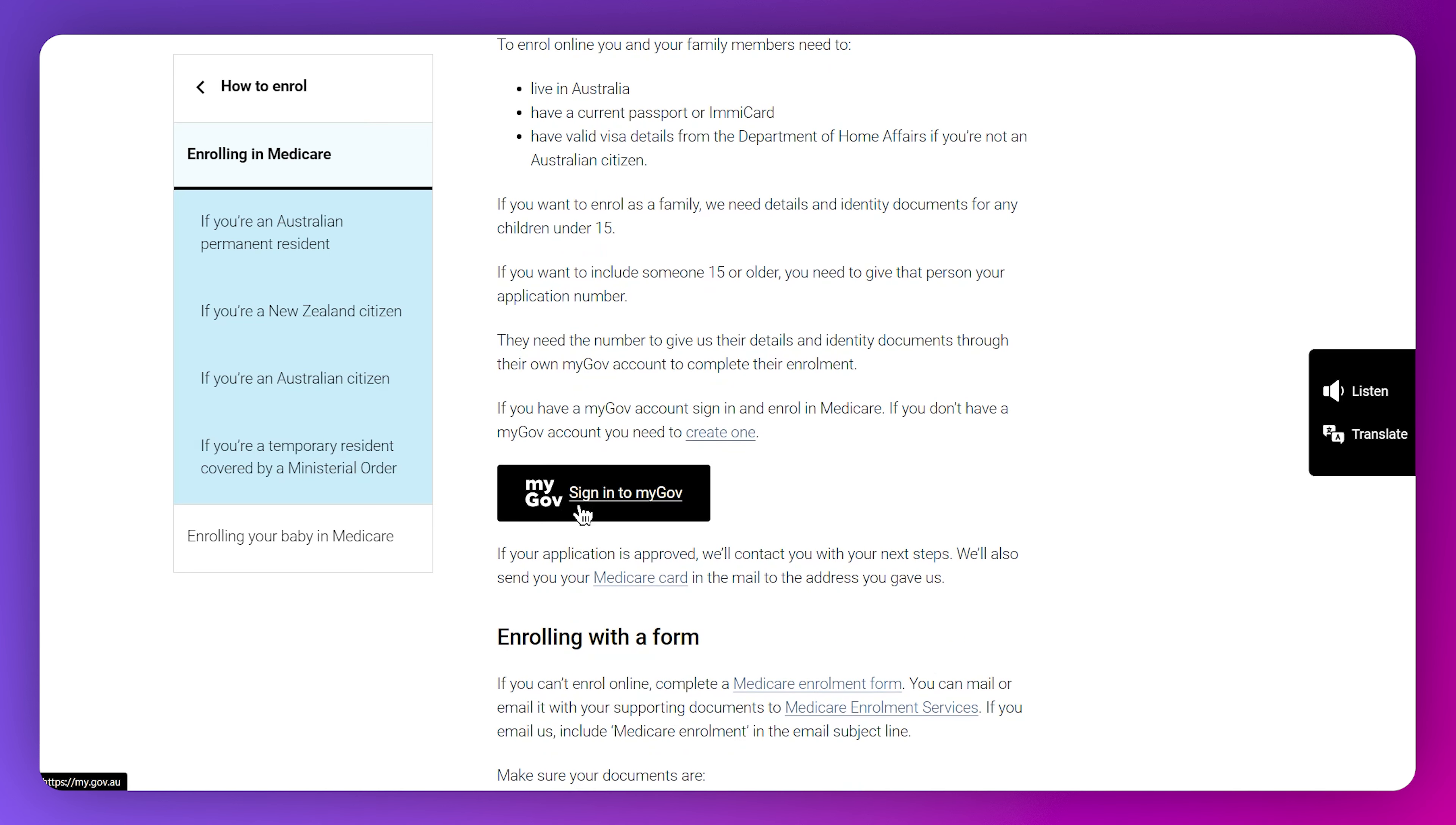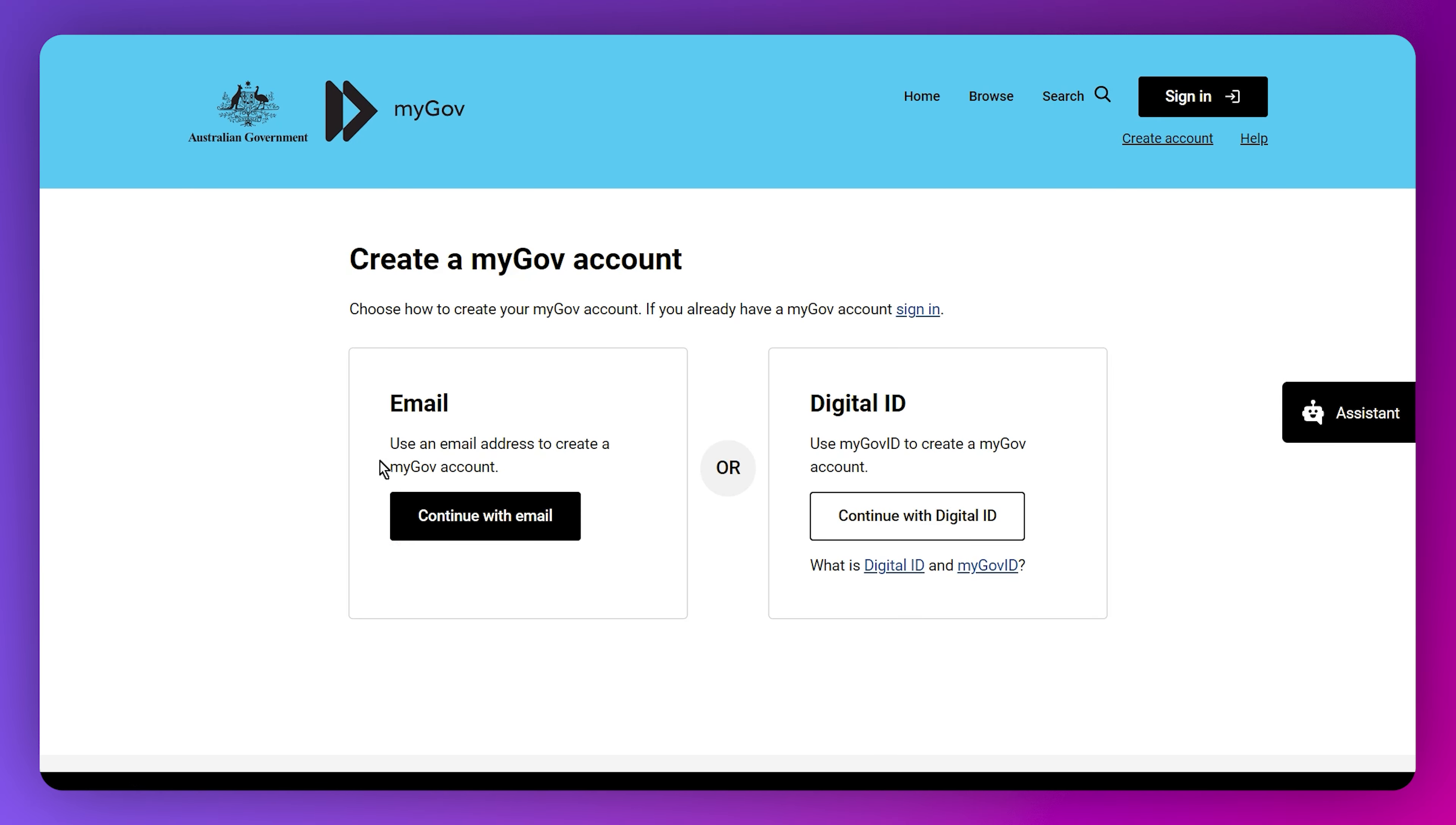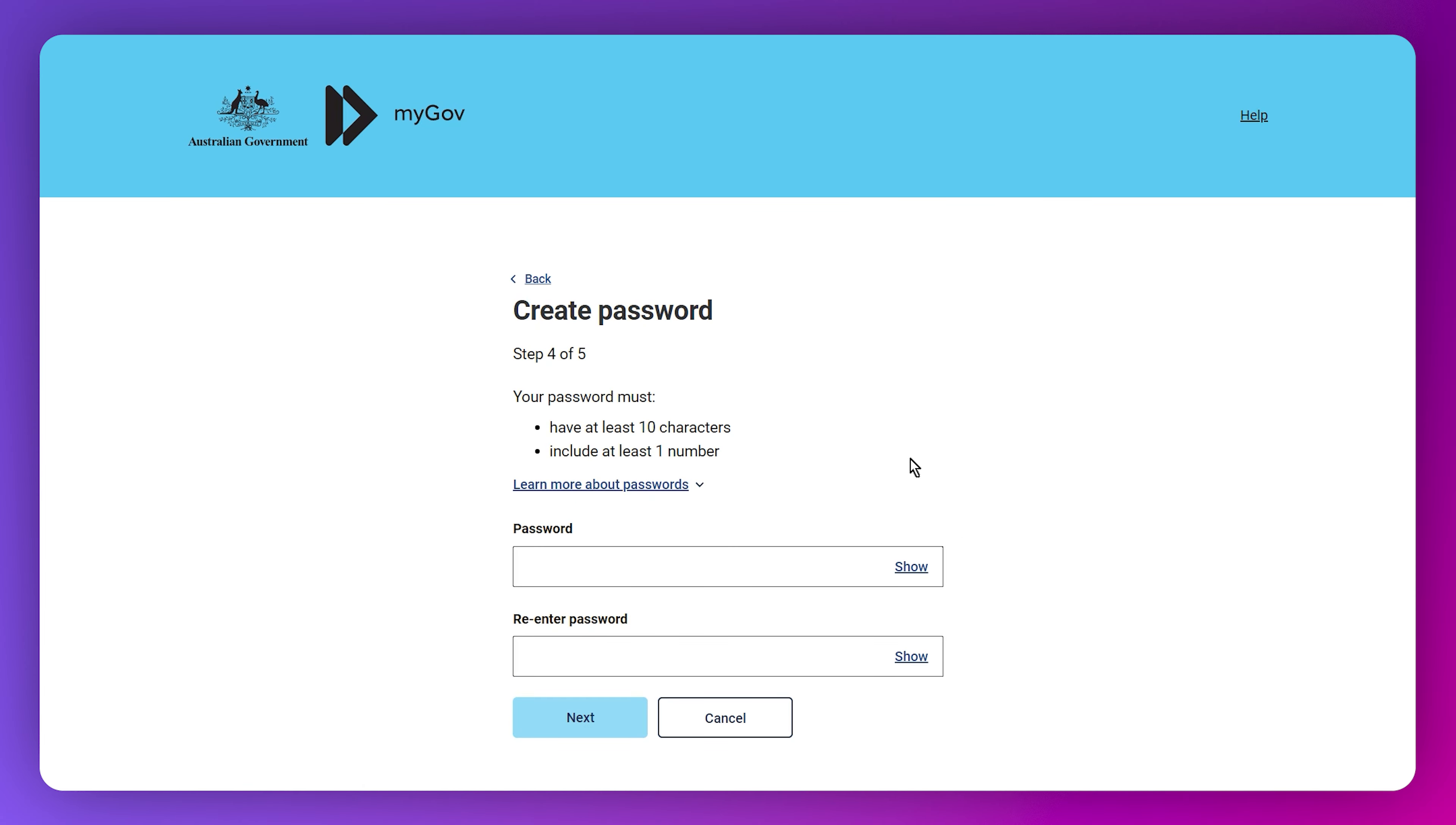First, sign into myGov which is the first process. Just click on it and this will take you to this page where you need to click on create account if you haven't created one, then click continue with email or continue with digital ID.